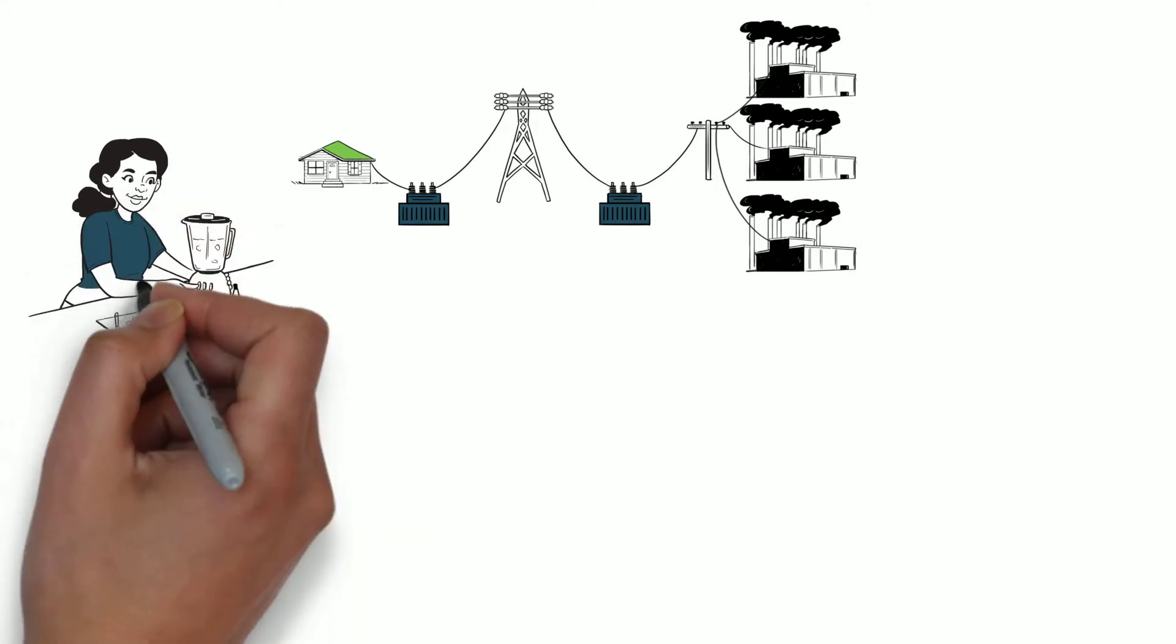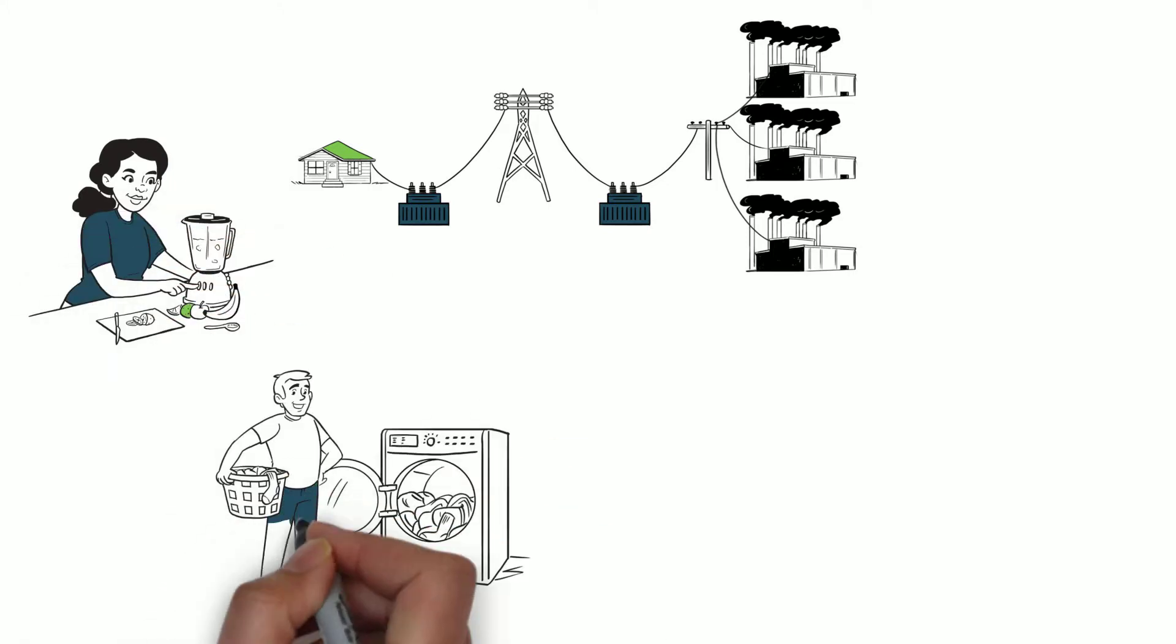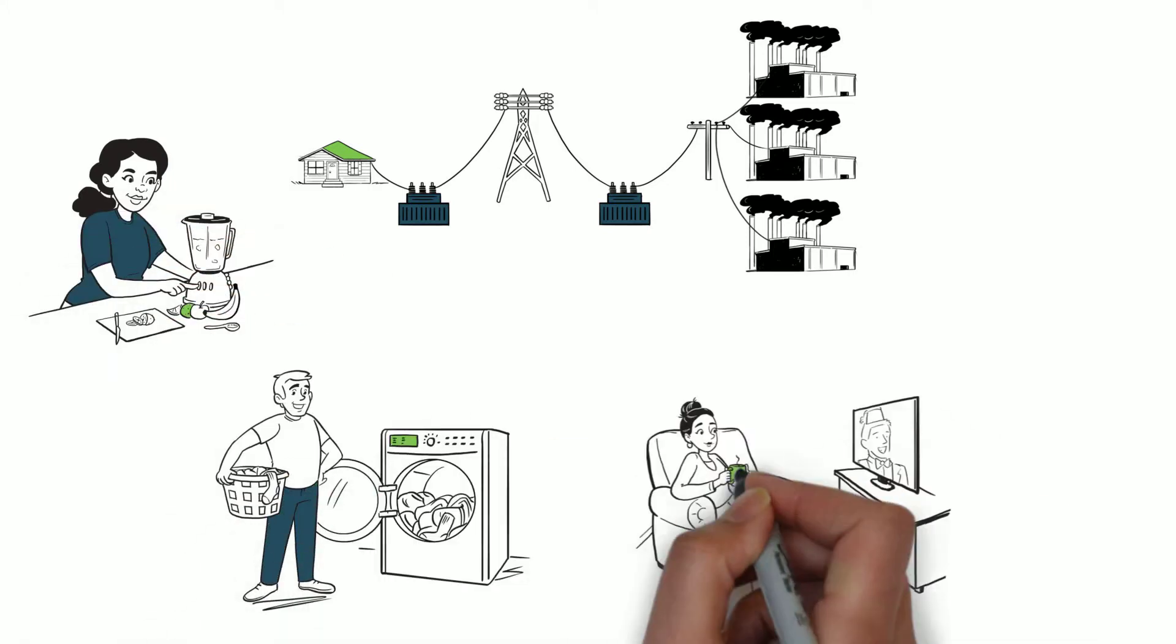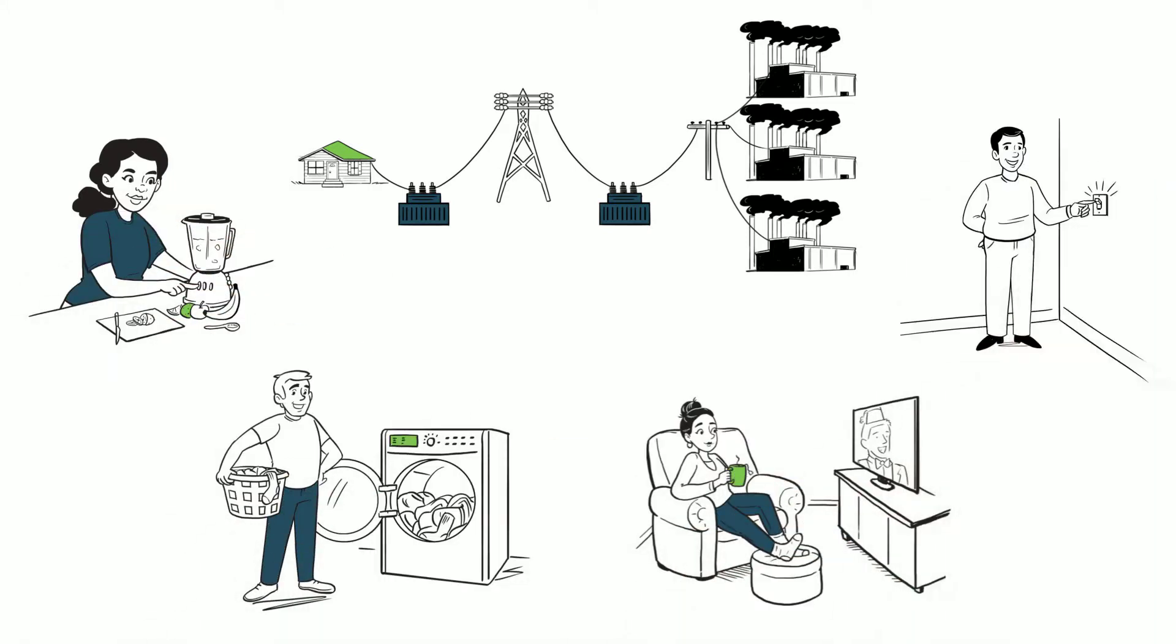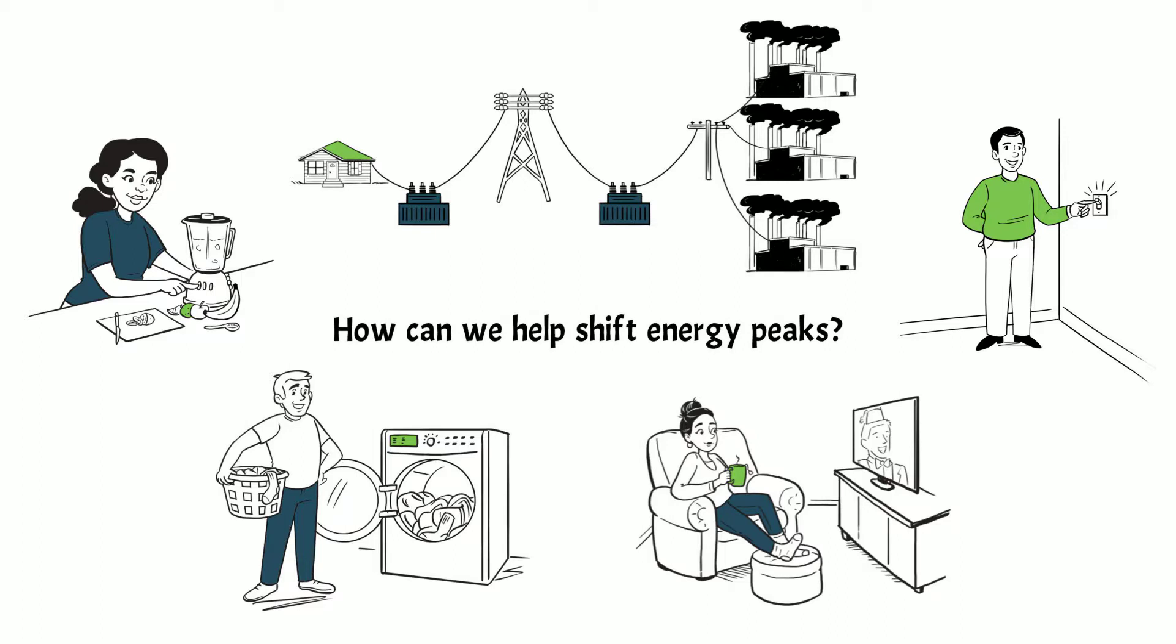Peak demand tends to happen when we get home and settle into our evening routines. How can we help shift energy peaks?